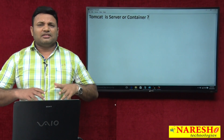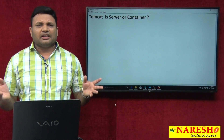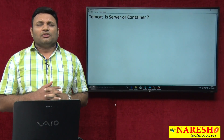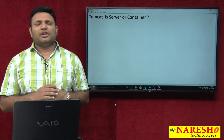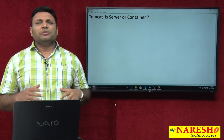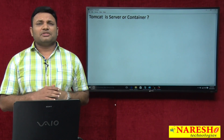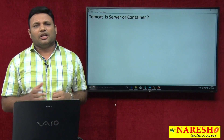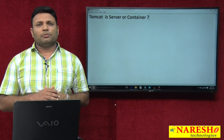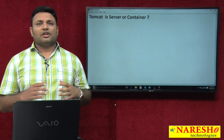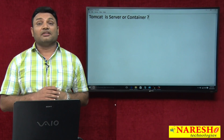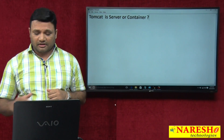Instead of just talking about these statements theoretically, let me show some system-level practical proofs and documentation proofs that show Tomcat is a server and not a container.